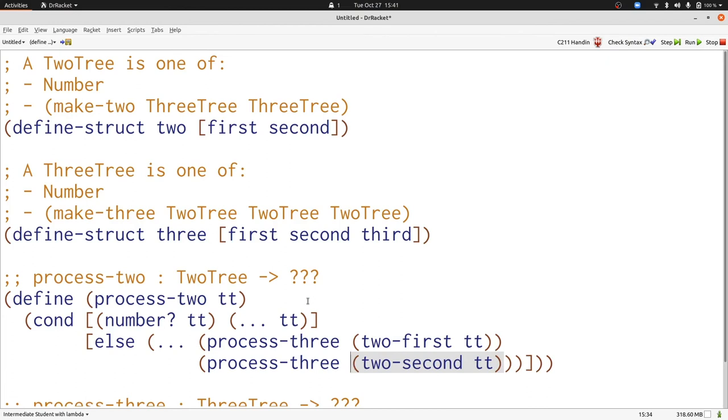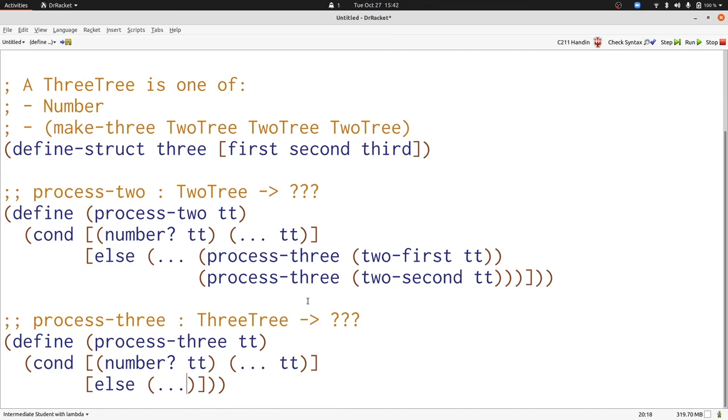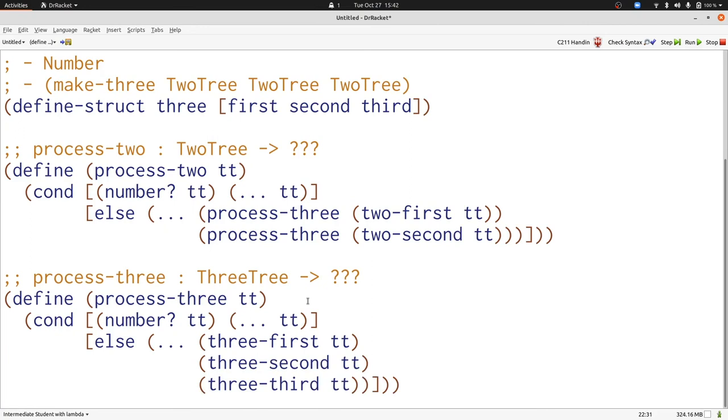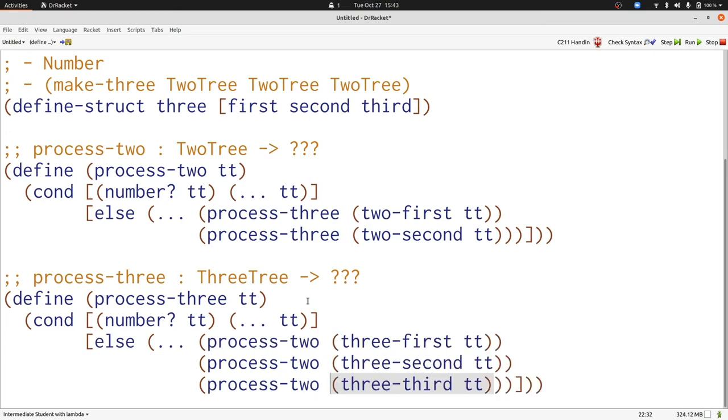Let's turn our attention to process-three. Again there are two possibilities and the first clause looks just the same. In the second case we're going to have three selectors. Each of these three things is a two tree. That means we need to reference process-two for each of them. Now we've completed our template for both process-two and process-three.